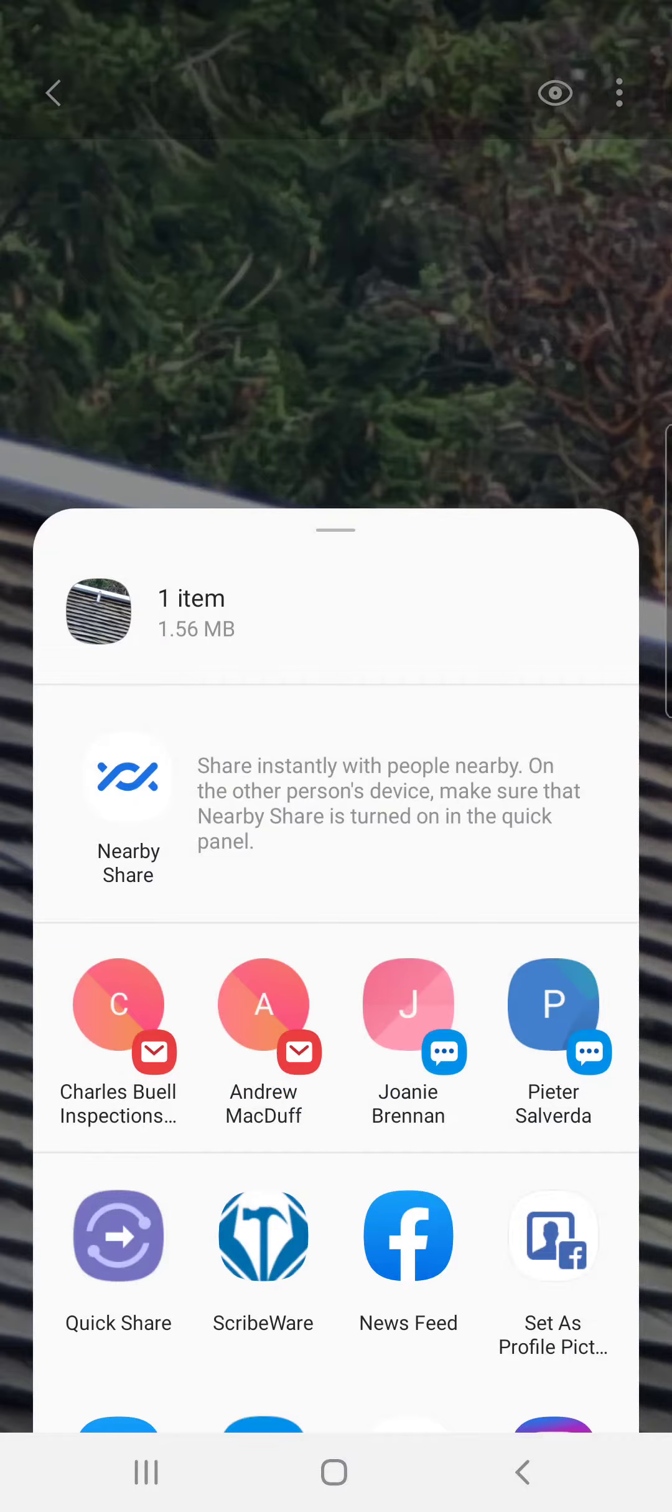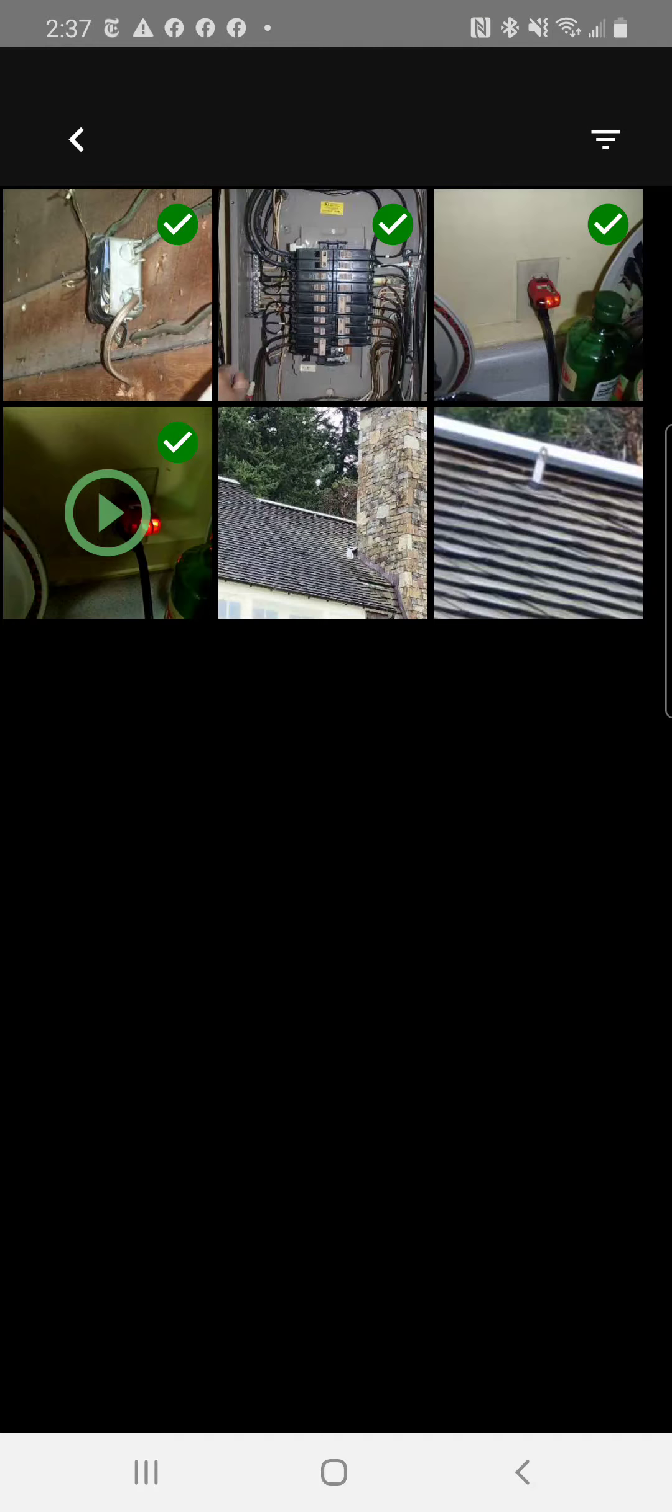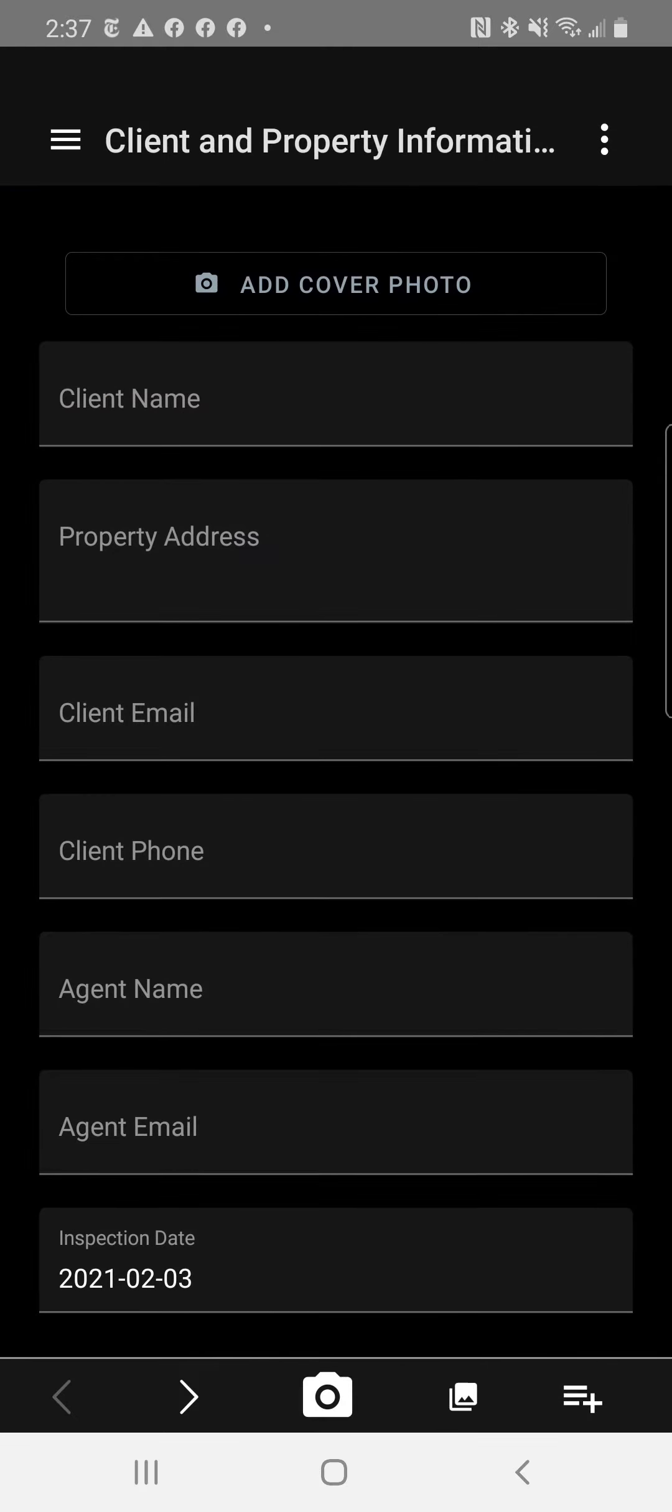See the little share button, the little three dots connected by lines. We'll click that and then you see ScribeWare on here. So you click that and boom, that picture now shows up in ScribeWare.